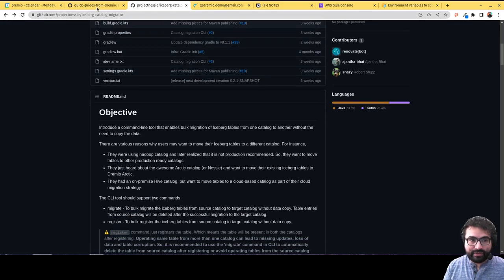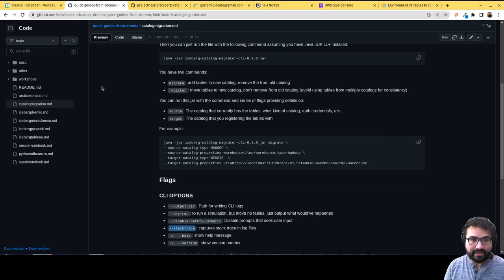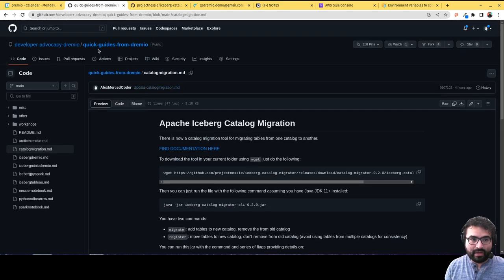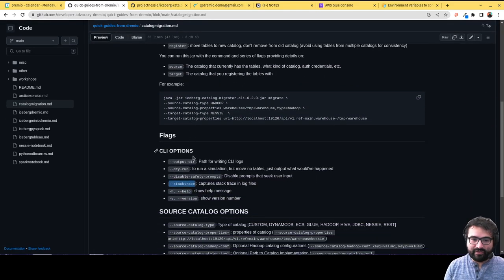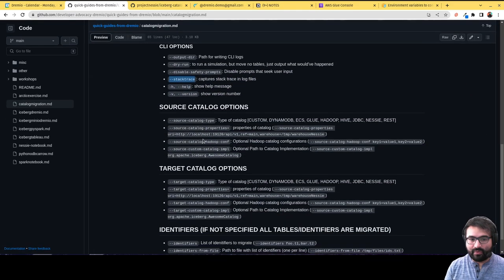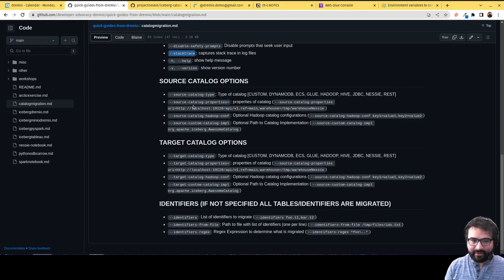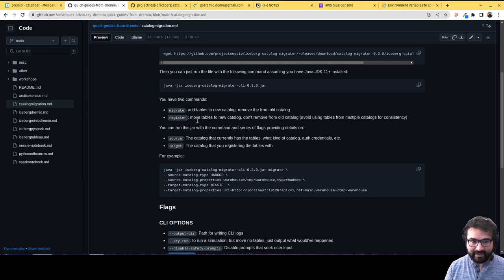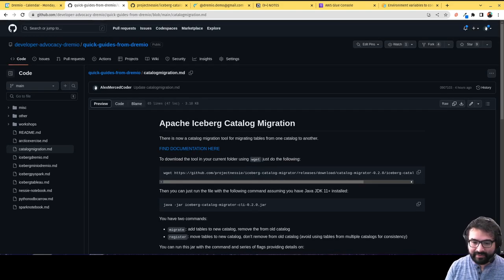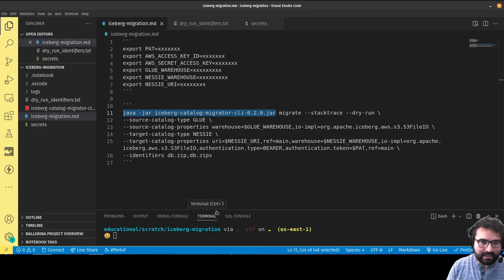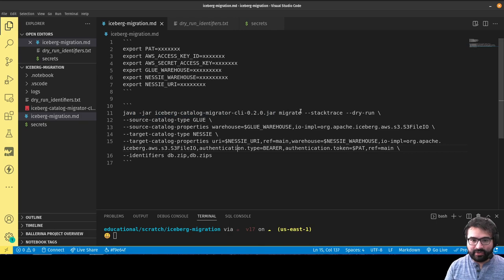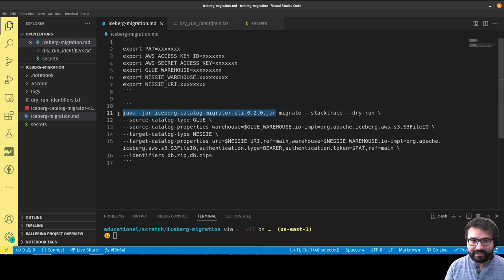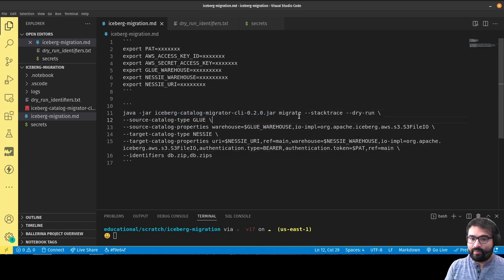You can look in the documentation for the command to download the jar. Also on the Dremio quick guides repo you can find a lot of these arguments organized for quick copy and paste.